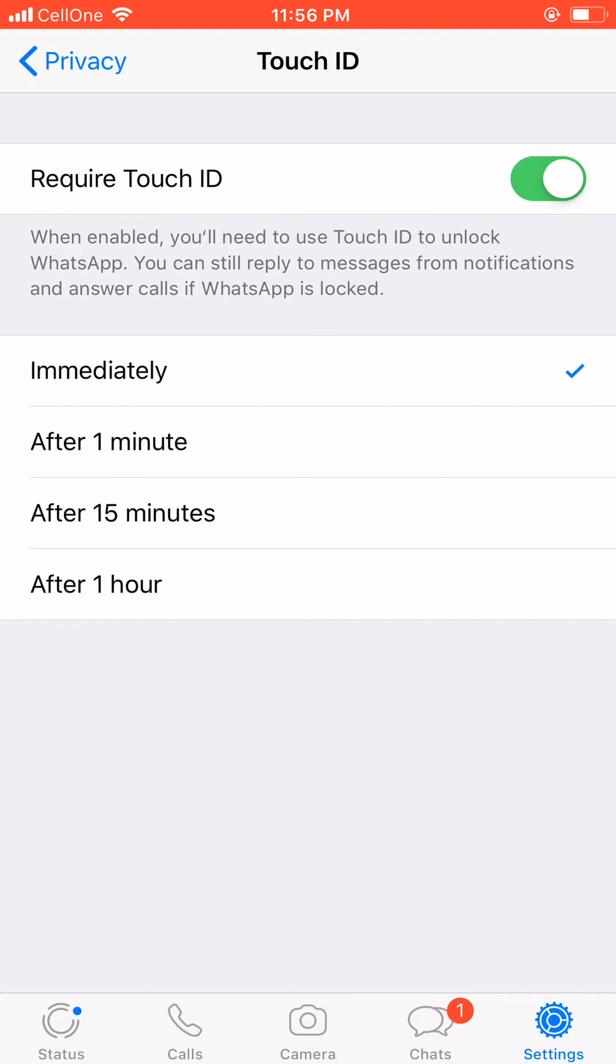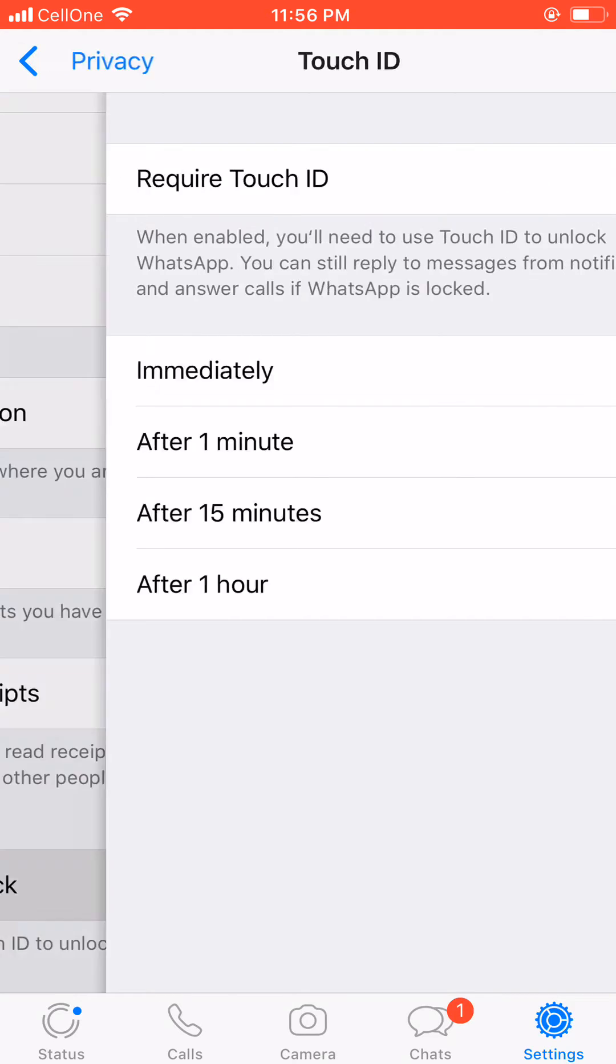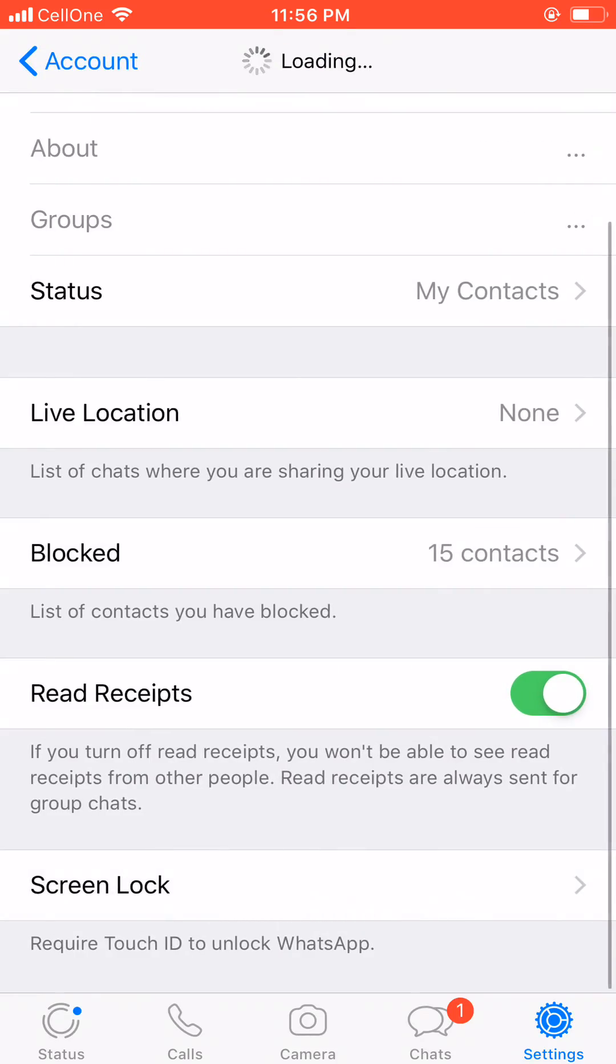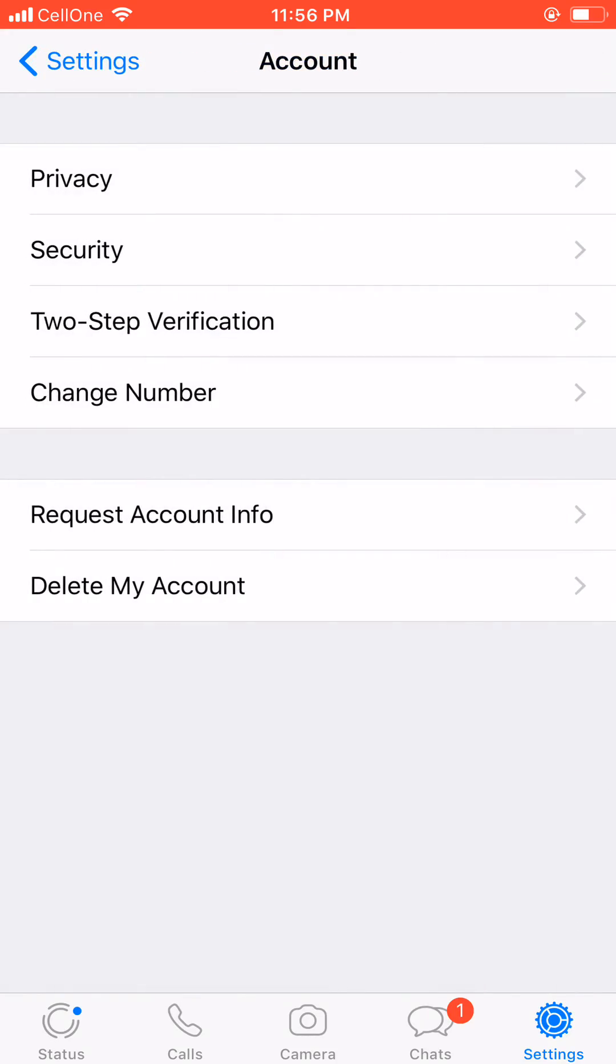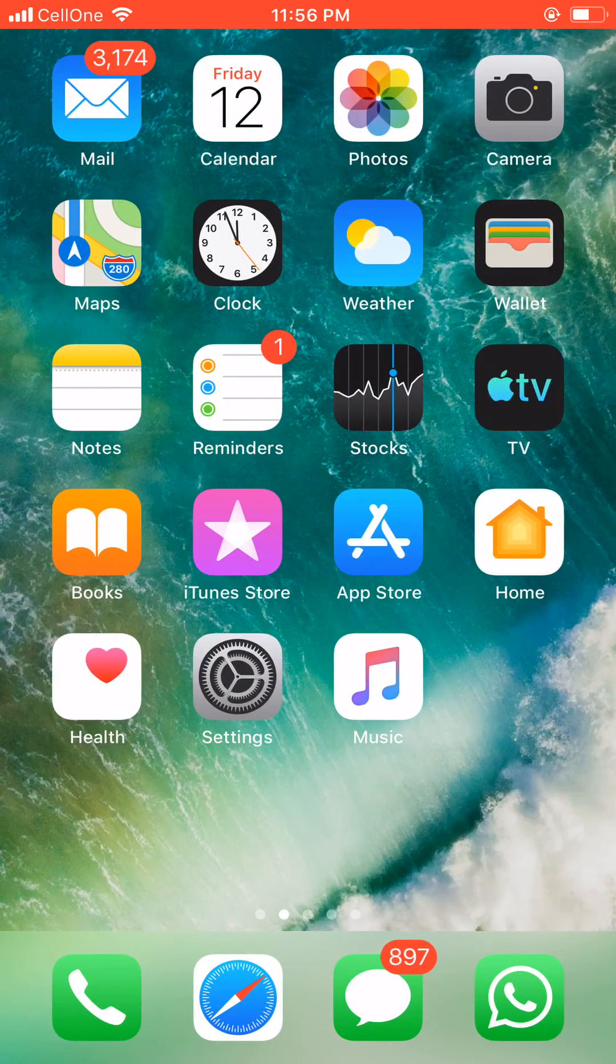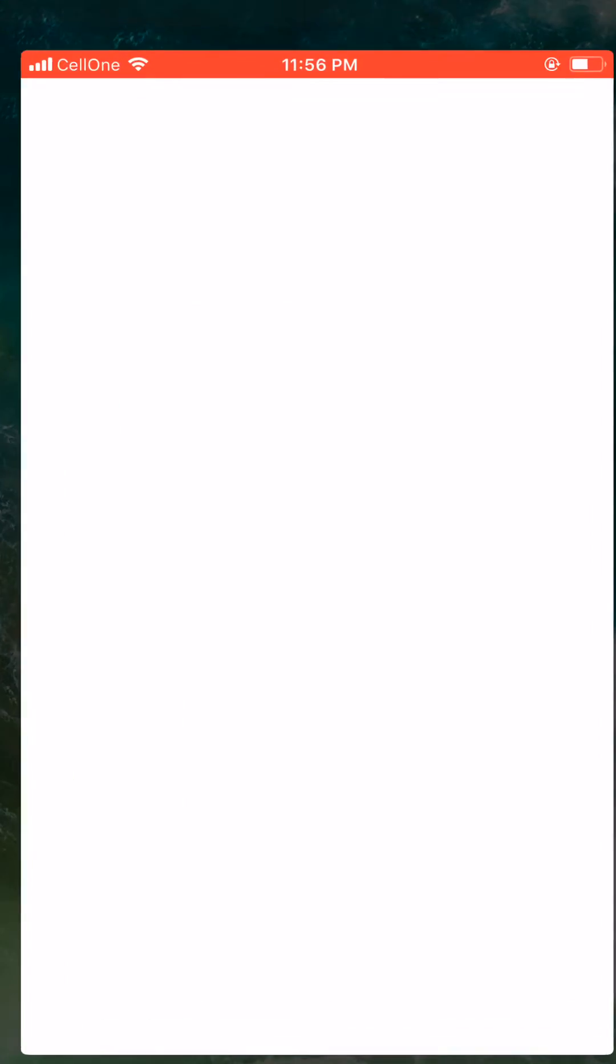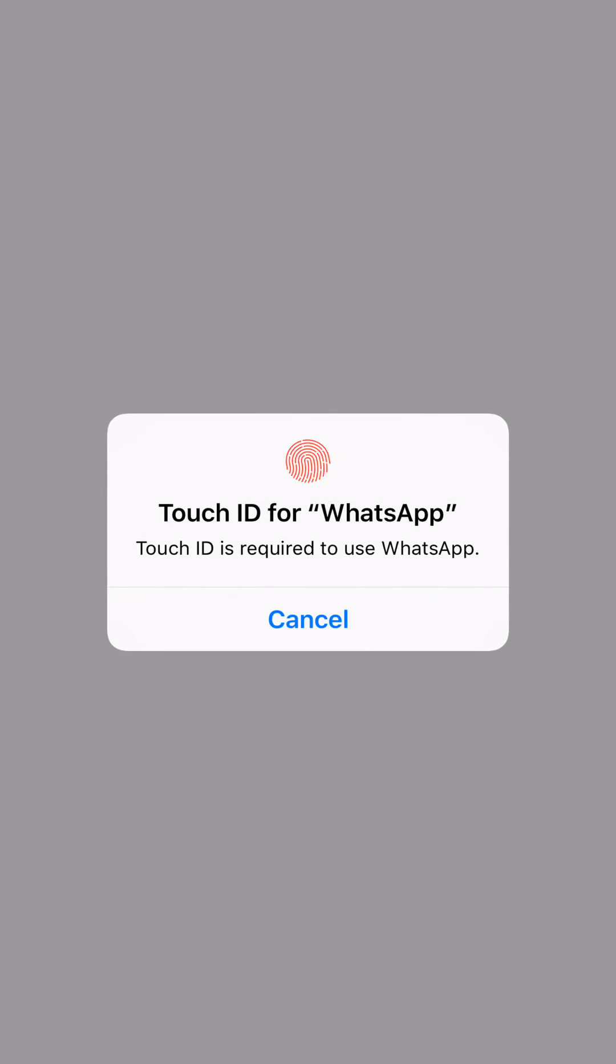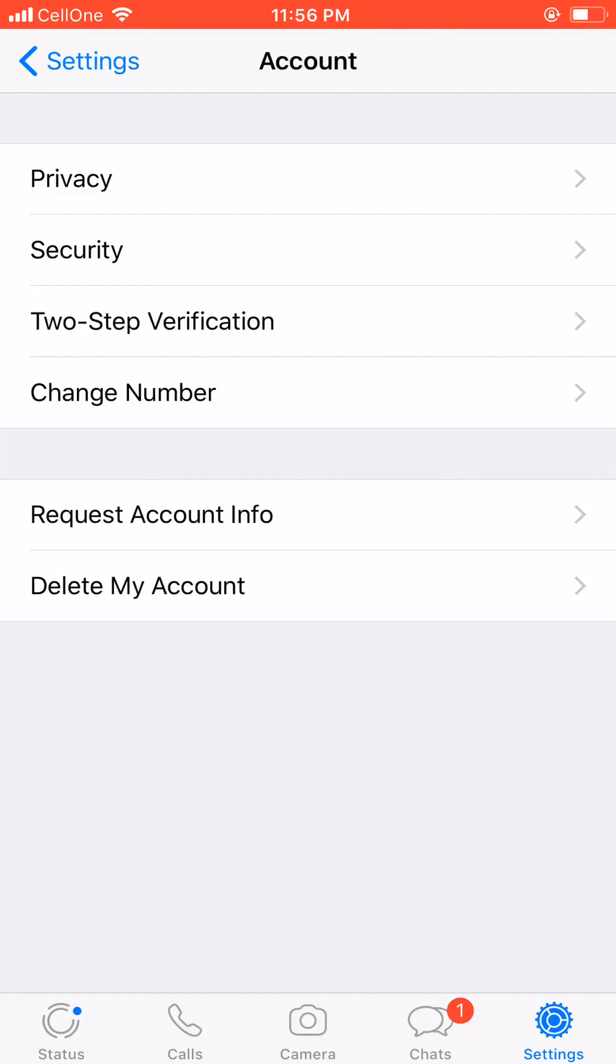I'll use Immediately. So let's go back and test it out. All right, so let's open WhatsApp again. See, it is asking me for Touch ID. Here I have given it Touch ID, so now I'm inside WhatsApp once again.